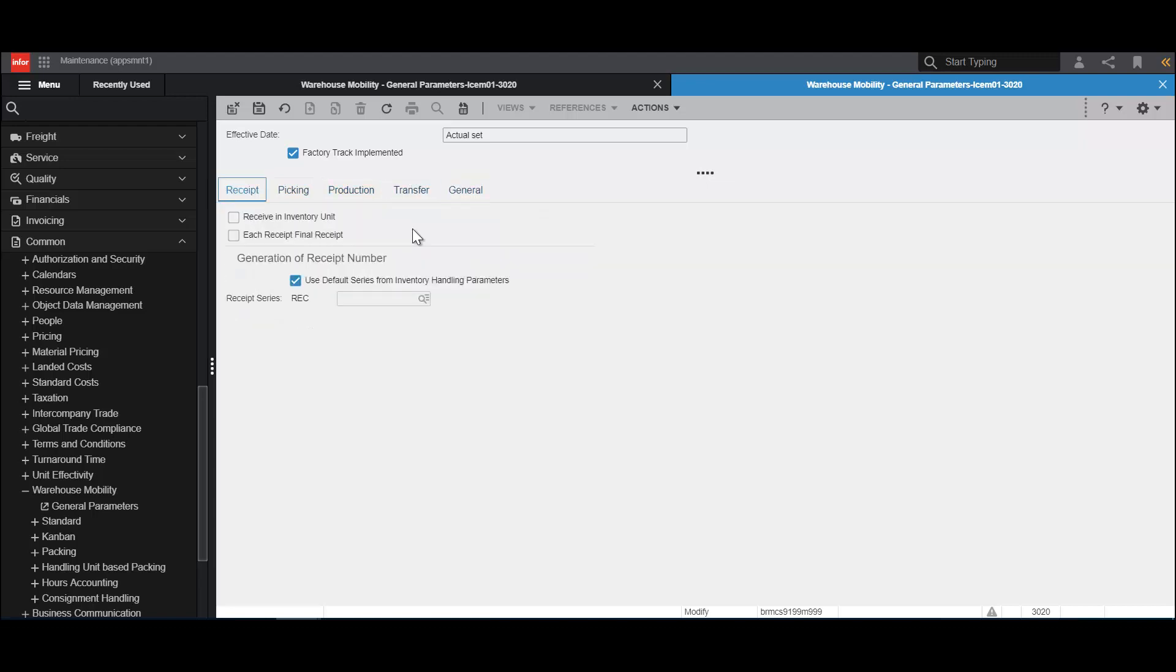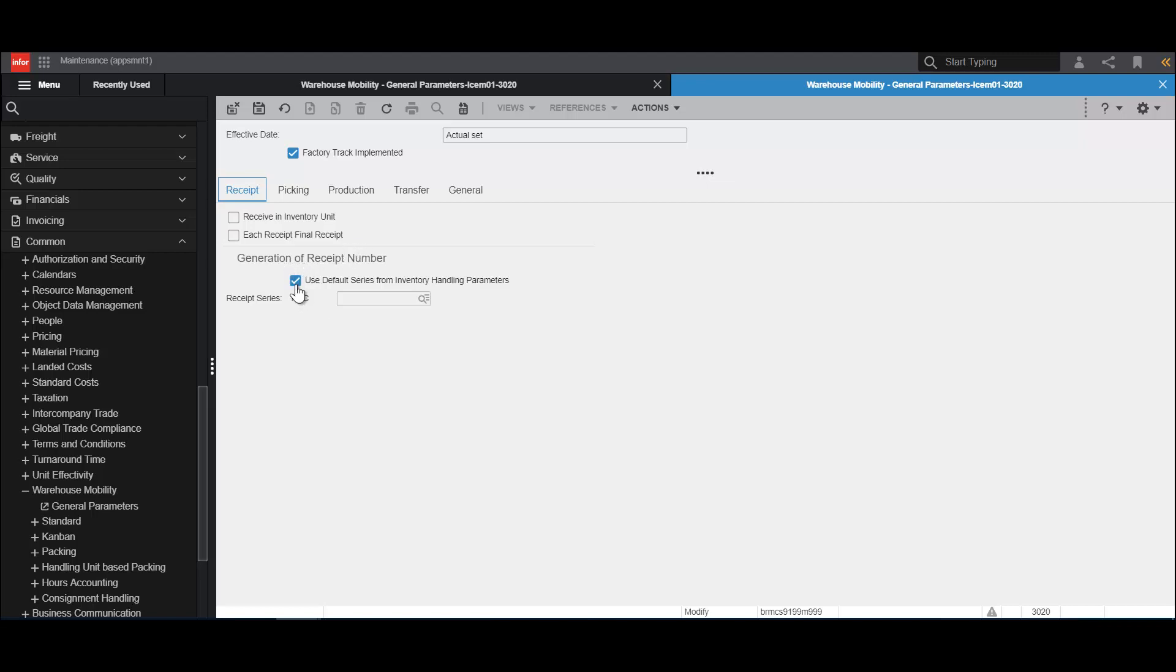The Receipt tab contains the parameters needed for the receiving transactions in FactoryTrack. We can select whether we wish to receive an inventory unit. If we do not select this, we receive in Purchase Unit. We can also say whether each receipt is a final receipt. If we deselect this, then we can choose whether a receipt is a final receipt or not. For the generation of receipt number, we can either use the default series from the inventory handling parameters, or we can deselect that and enter our own receipt series.